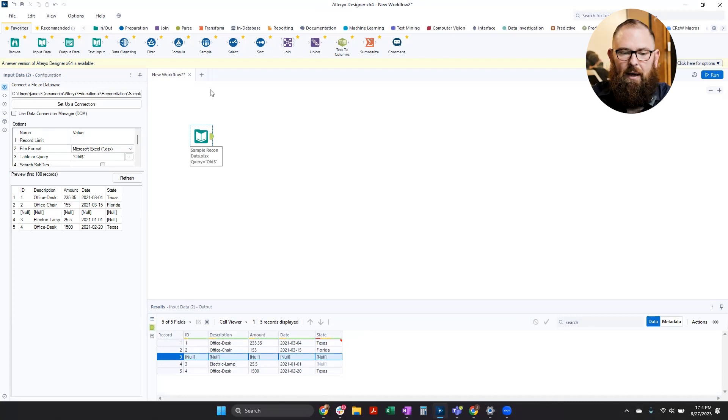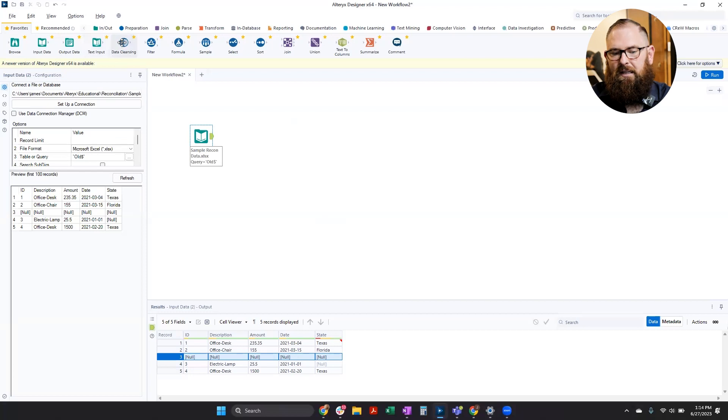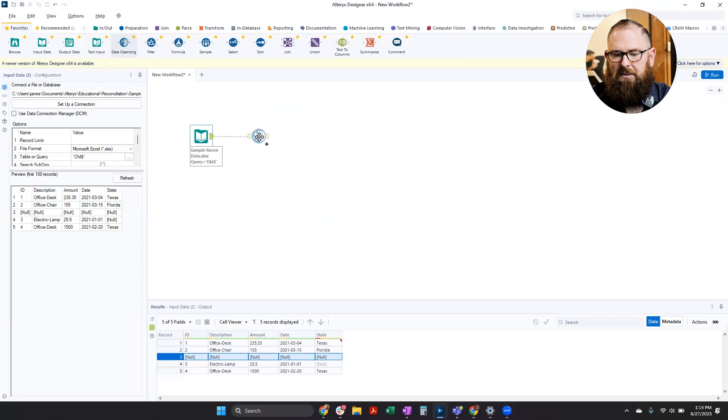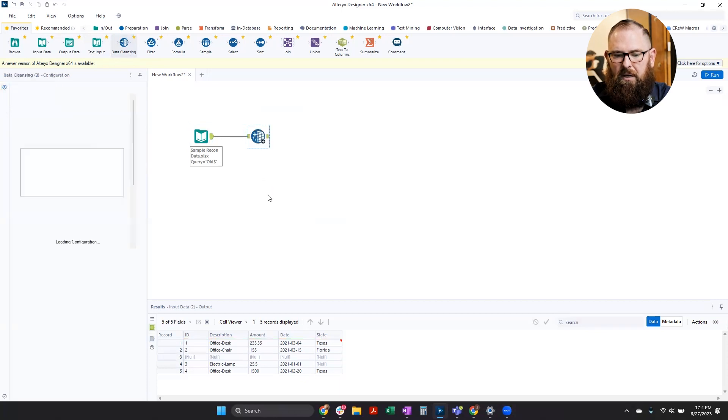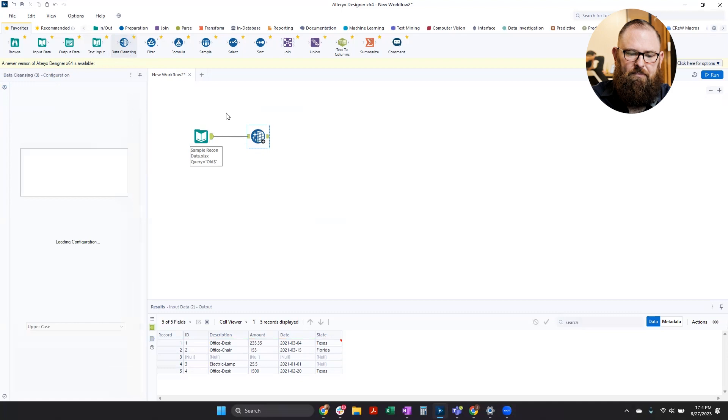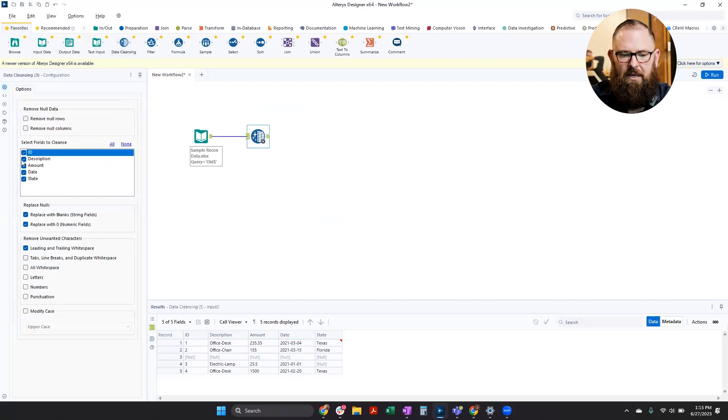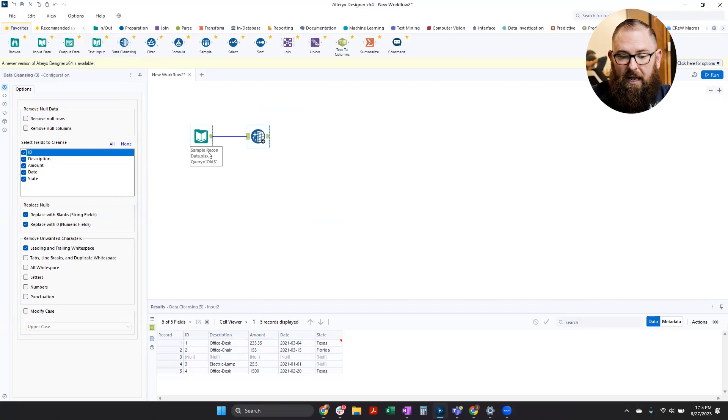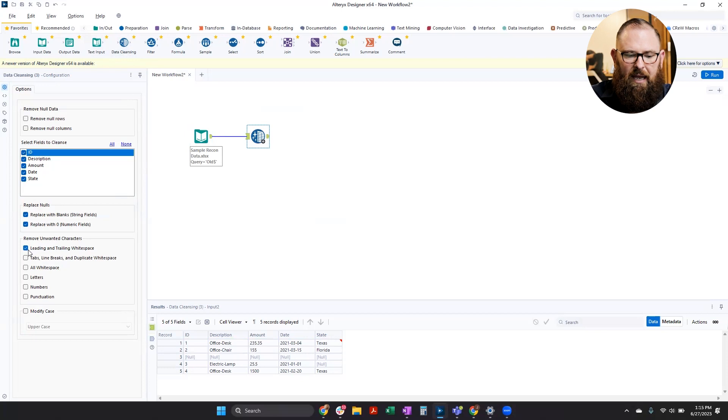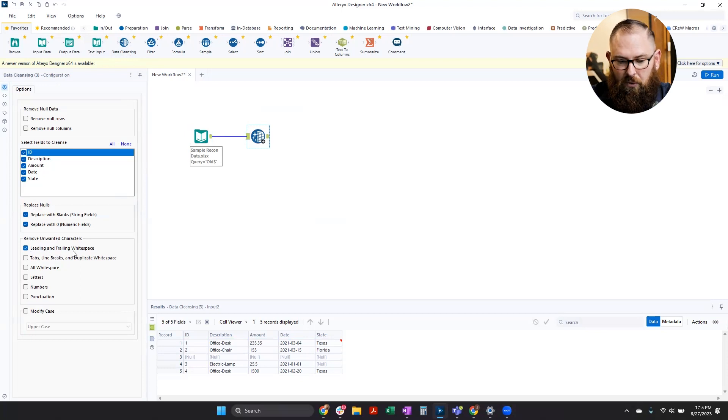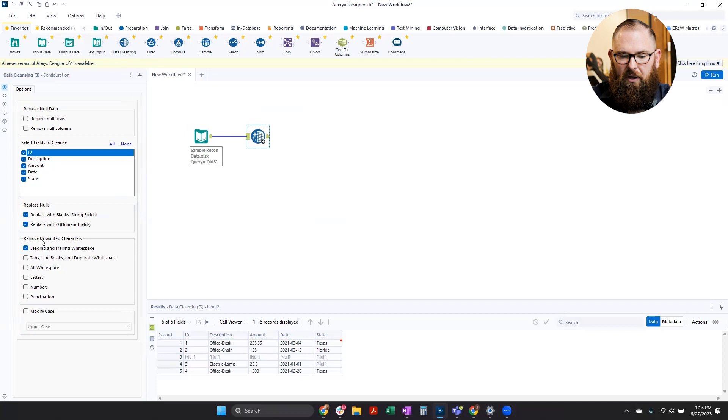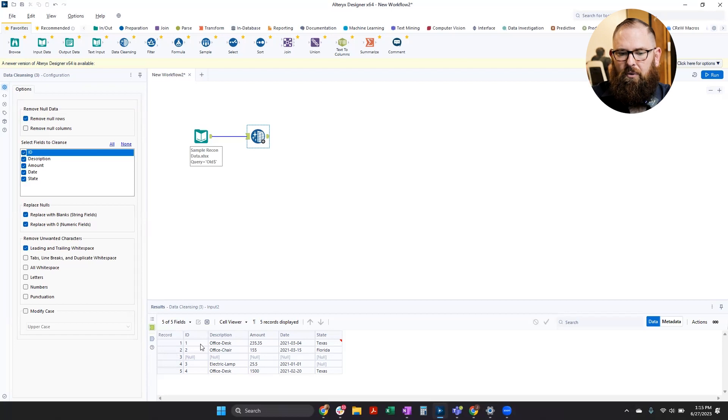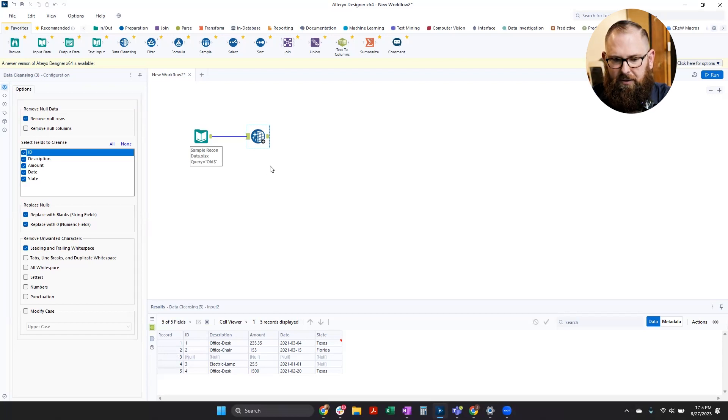So I'm going to bring in a tool called the data cleansing tool onto my workflow. I can see that it automatically tries to create this little line here to connect the tools. And when I bring that in, I can see here that all of my columns and everything else are here that are in my data. It's automatically selected to remove leading and trailing white space. So I don't even need to bother with that. The only thing extra I need to do is remove null rows. So this will get rid of that one row that has all blank values.